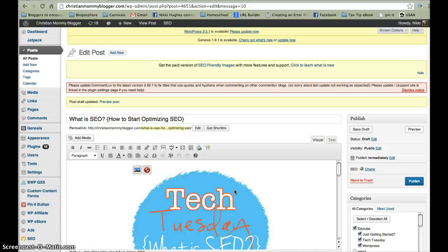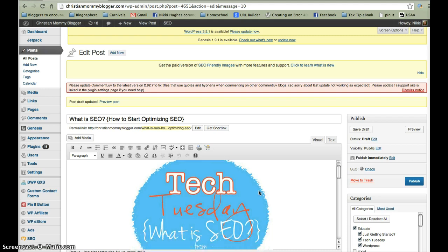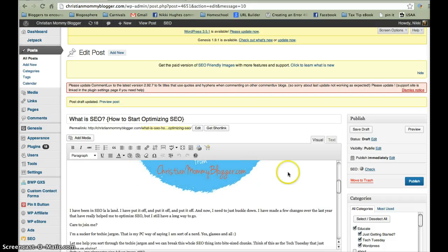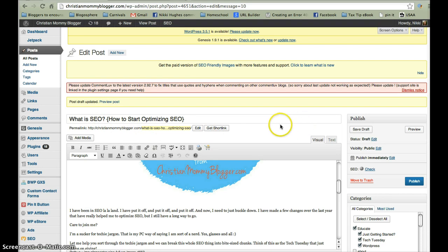Hi everybody, this is Nikki from Christian Mommy Blogger and I'm just going to give you a quick overview of some basic settings in the WordPress SEO by Yoast plugin. This is my 'What is SEO' post, which might have been the one that got you to start watching this series with me, where I explain the overview of what is SEO and what I'm going to show you about how to start optimizing SEO, which is search engine optimization.